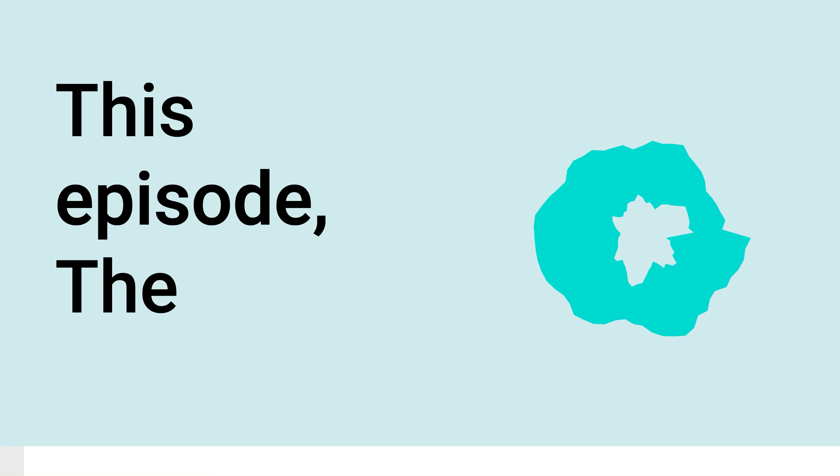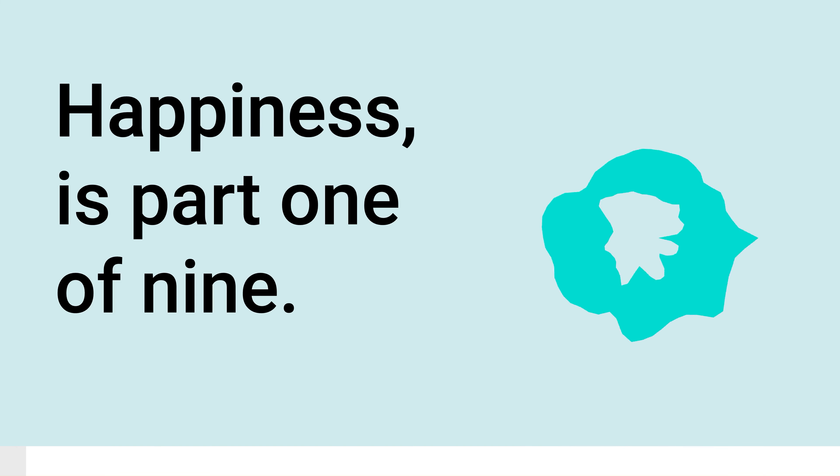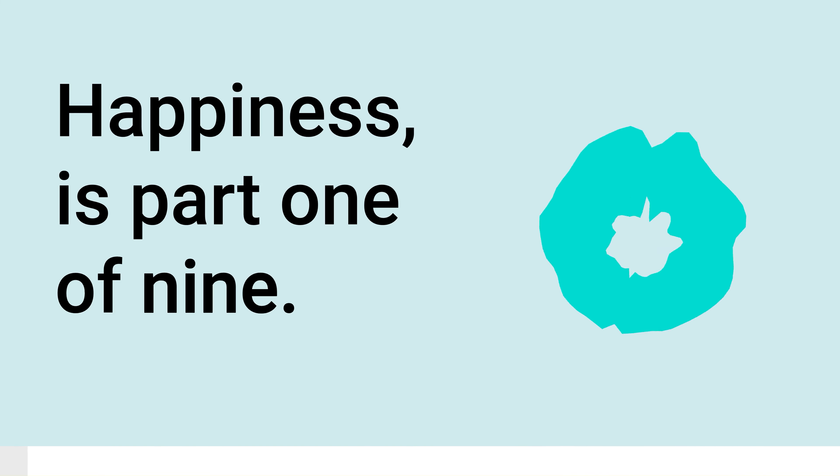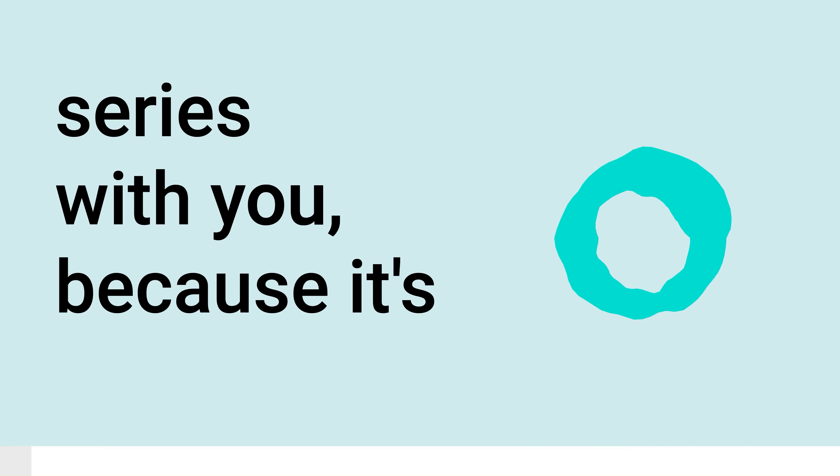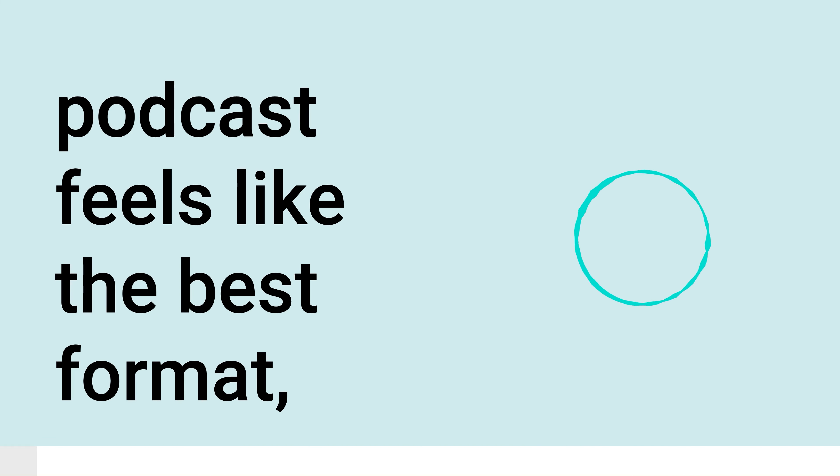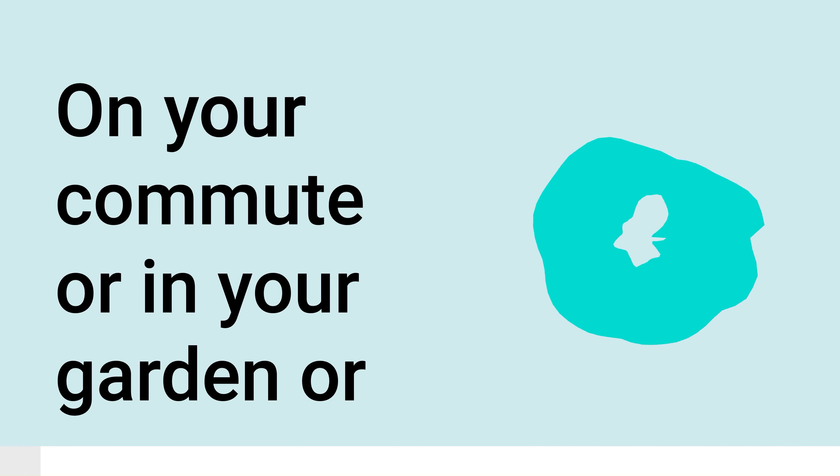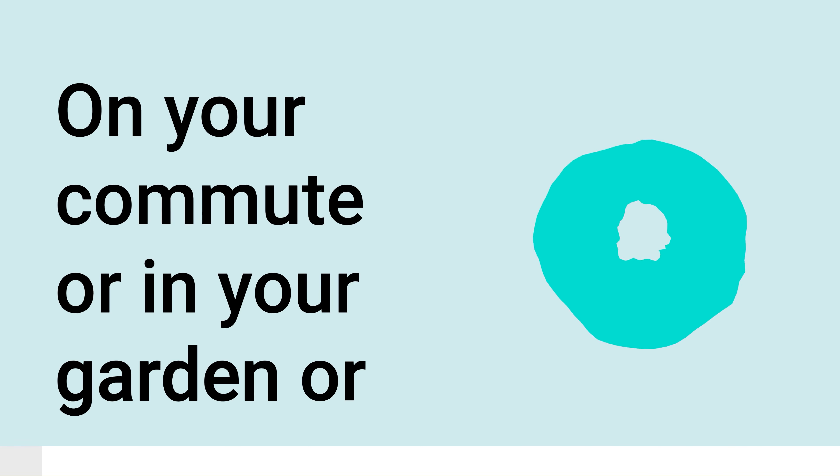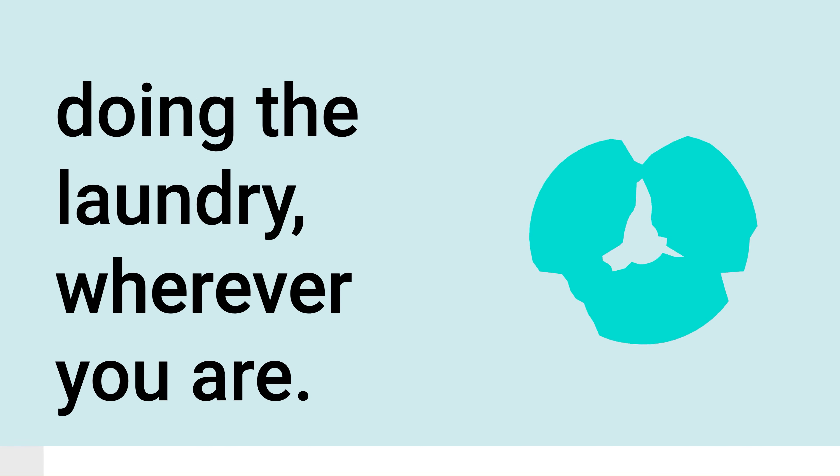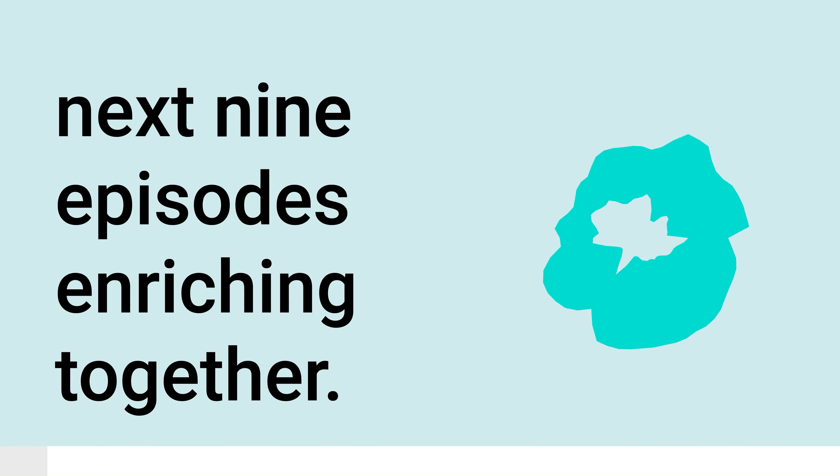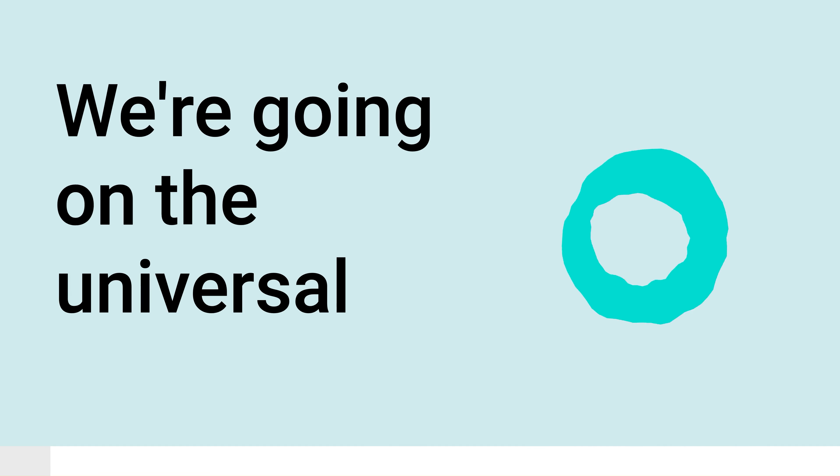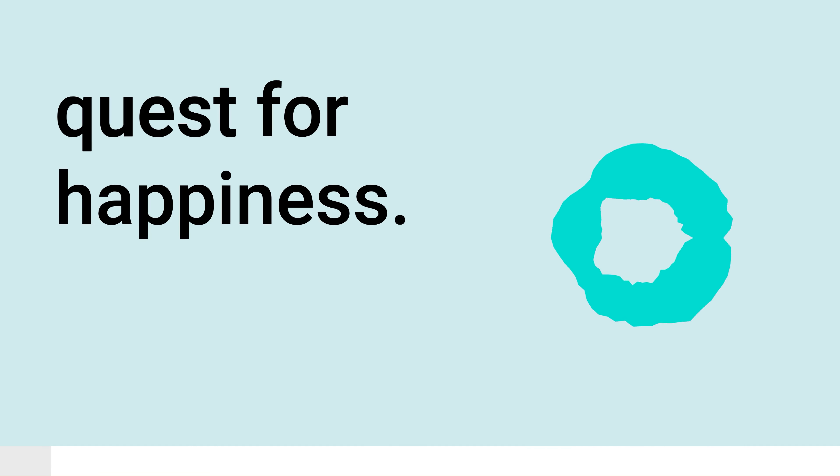This episode, The Beatitudes, 8 Keys to Happiness, is part 1 of 9. I am so excited about this special series with you because it's been highly requested for years. Sharing this series on the Holy Rebels podcast feels like the best format because I can join you wherever you are. On your commute, or in your garden, or doing the laundry. Wherever you are, I know in my heart that you will find the next 9 episodes enriching. Together, we're going on the universal quest for happiness.